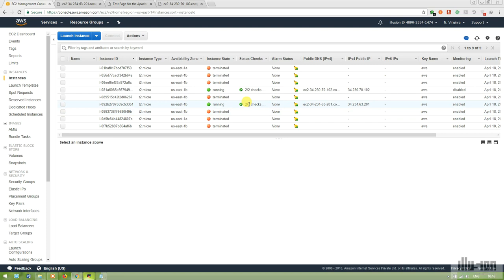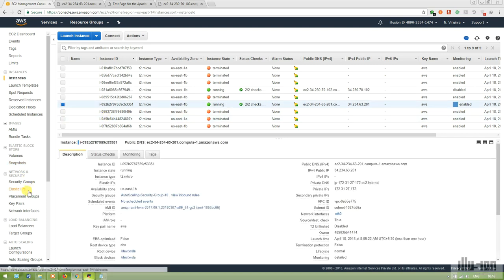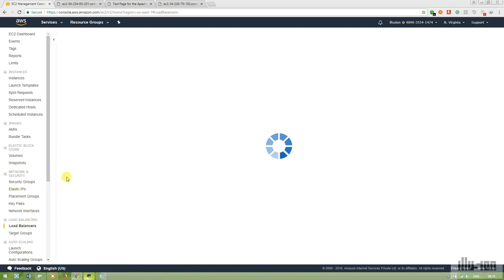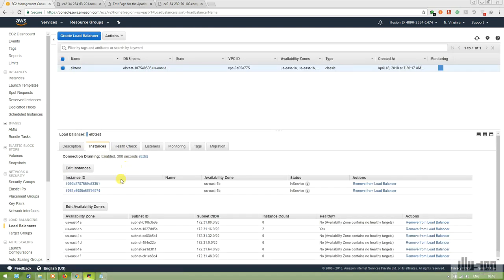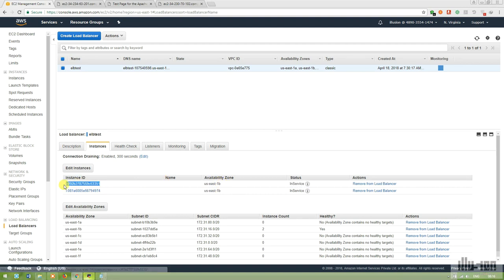In the load balancer, we now have two of two instances in service — the first is our simple EC2 instance and the second is our Auto Scaling instance.